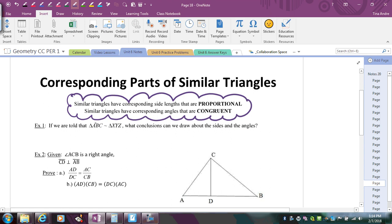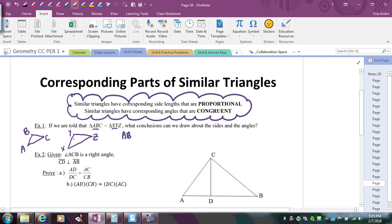So if we look at this statement here, A, B, and X, Y correspond. Let's go ahead and sketch a picture. So I have A, B, C, and then X, Y is in the same position as B, and then Z. So we know that the sides have to be proportional, so that means AB to XY is in the same ratio as BC to YZ, which is in the same ratio as AC to XZ. So the corresponding sides are all proportional.